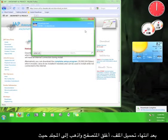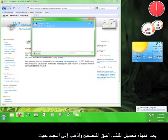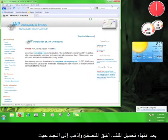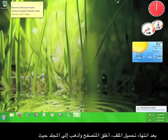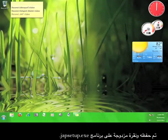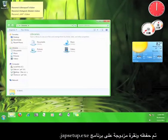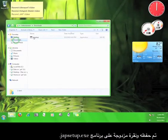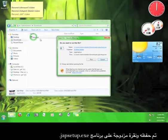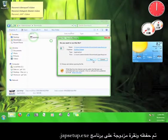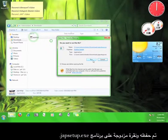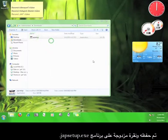After the file has finished downloading, close your browser, go to the folder where it's saved, and double click the JAP setup.exe program. Click run.